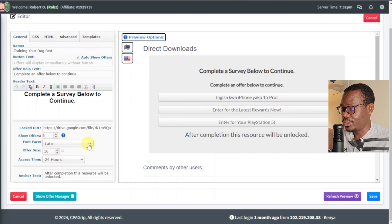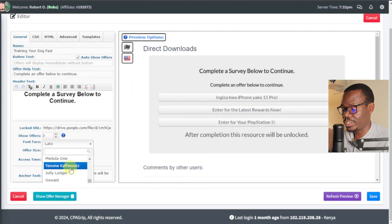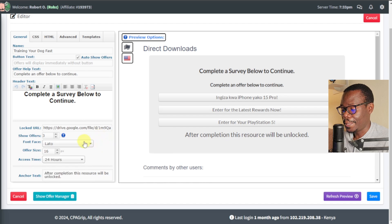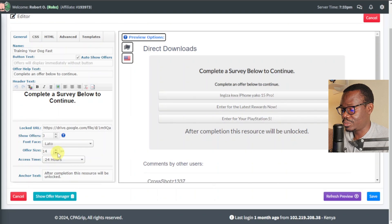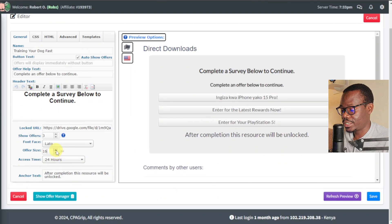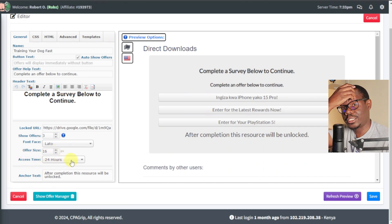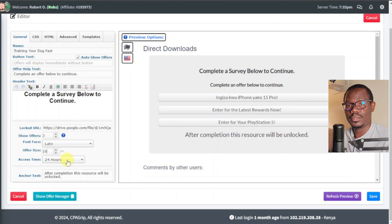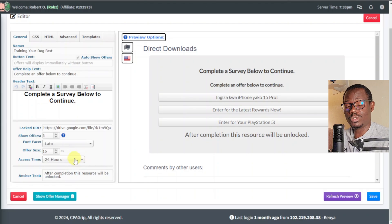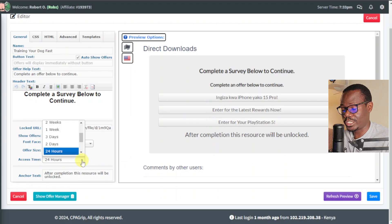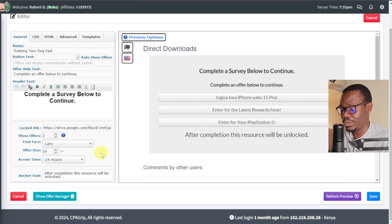Next you have Font Face — you can change your font face and they have different types of fonts. I'll just leave it. Offer size — you can also change the offer size font; if you want them smaller, you can. I'll leave it at 16. Access Time is 24 hours — this gives them a certain duration, for example 24 hours, to complete these offers. If they complete the offers within 24 hours, they'll be able to download the file and you'll get paid. You can also change this to two days, two weeks, or one hour — it depends on how you want it. I'll leave everything here as default.